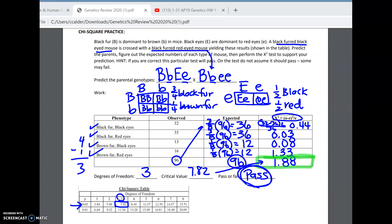If it fails, it would mean the trait may not be inherited the way you thought it was, and you would need to investigate further. It doesn't mean you did anything wrong. Alright, so that's all of the homework problems. Hopefully if you were confused that sorts it out for you. We're going to be reviewing all next week for this upcoming test anyway, but please see me if you need extra help.